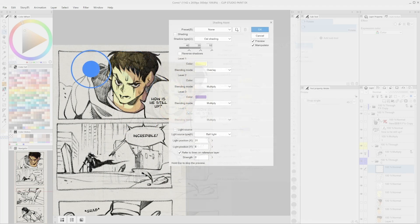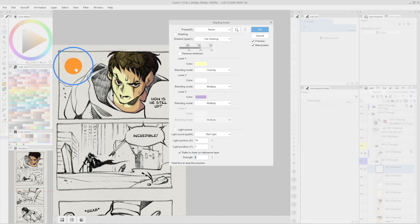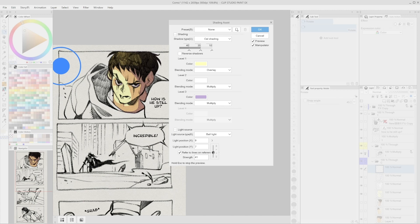Finally, we can select, in case we have one, to refer the shading line's contours to the lines of a reference layer and select the strength which will increase the accuracy with which the program will follow those reference lines.